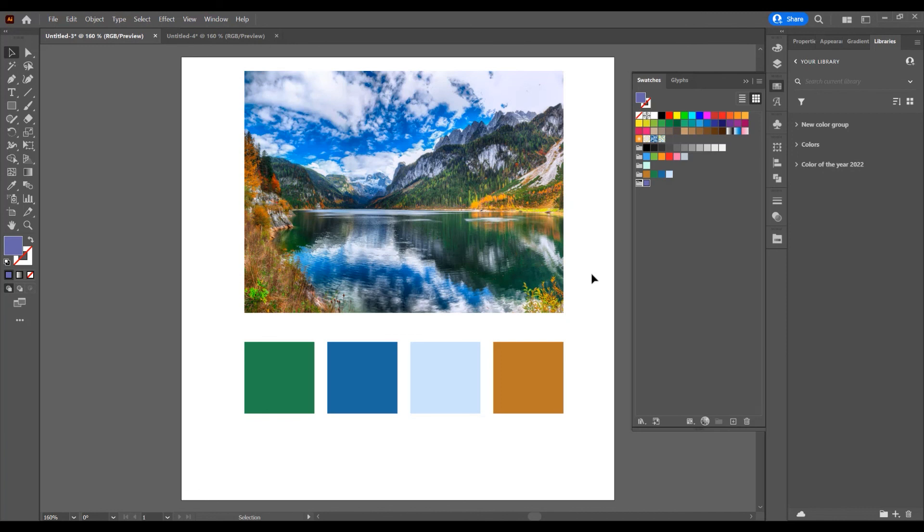This was the tutorial for how to add color to swatches and to Libraries in Adobe Illustrator. If you liked this tutorial, don't forget to subscribe to this channel for more graphic design tutorials. Thank you.